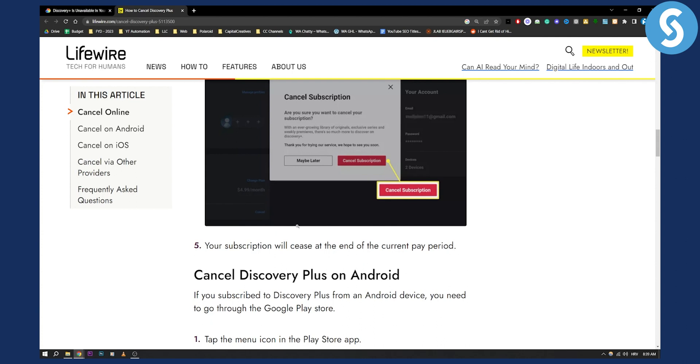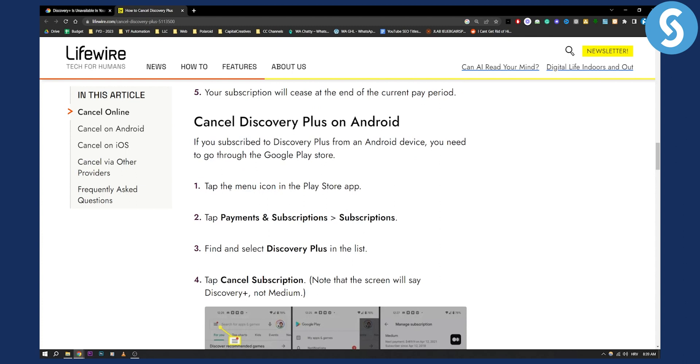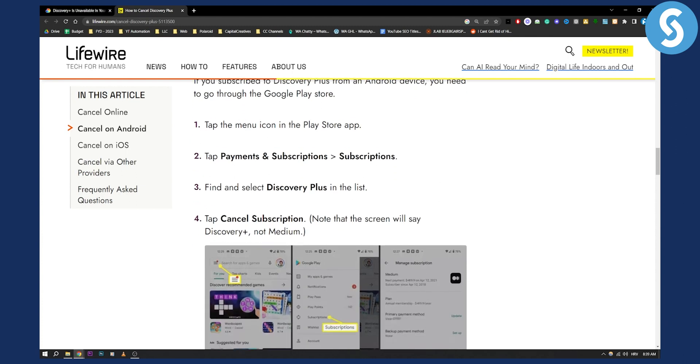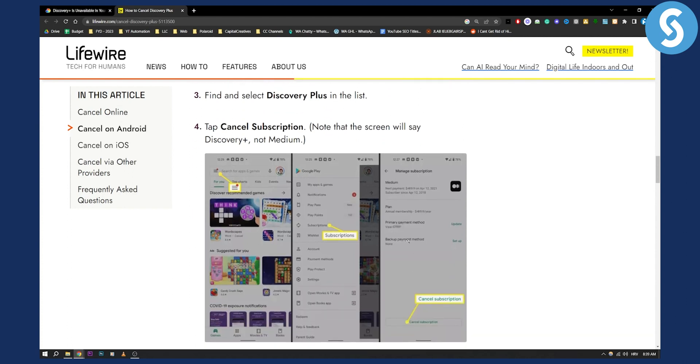And that's pretty much it. As I said, you will also need to cancel this on your Android if you purchased it on your Android. So for that, you will need to tap the menu icon in the Play Store app, go to payment and subscriptions, and then from there, go to subscriptions. You will find the Discovery Plus app right here, and just go and cancel the subscription.